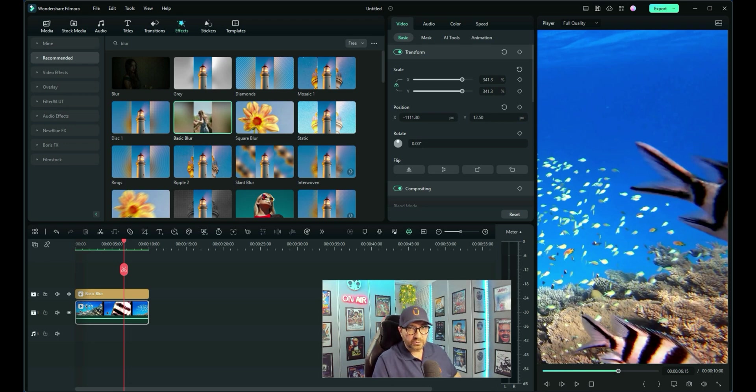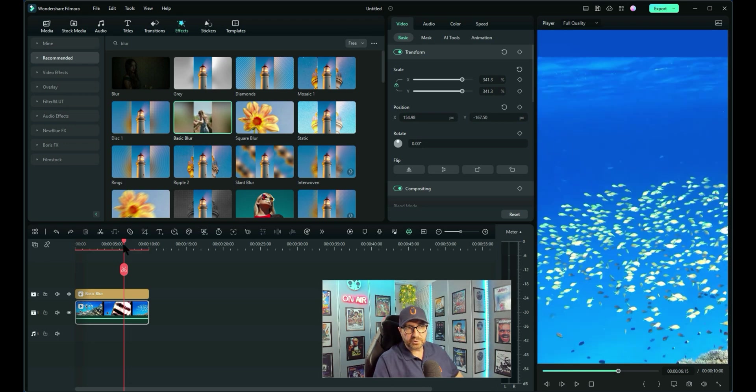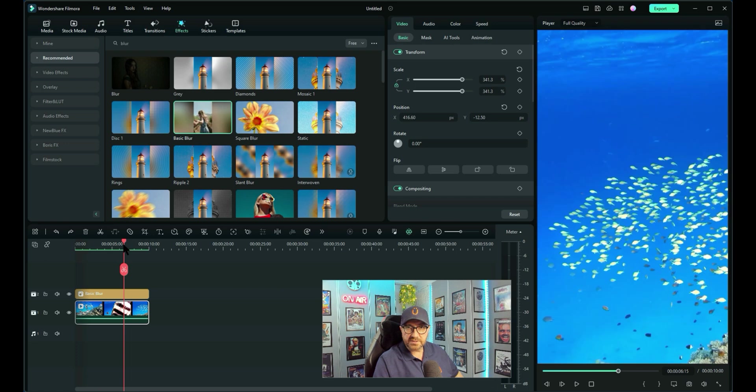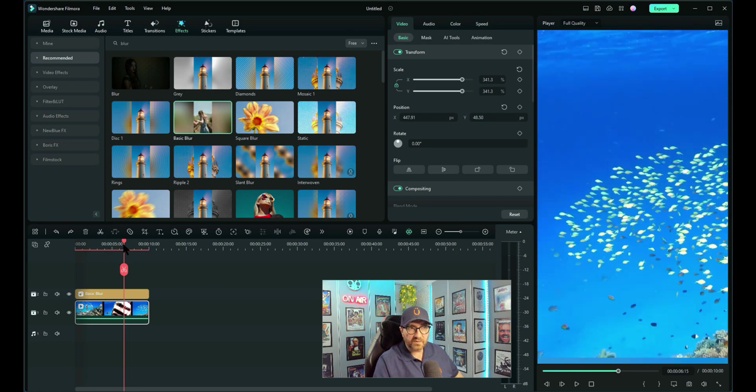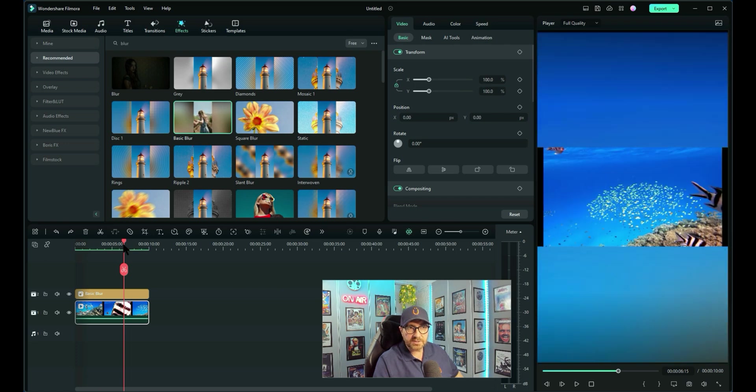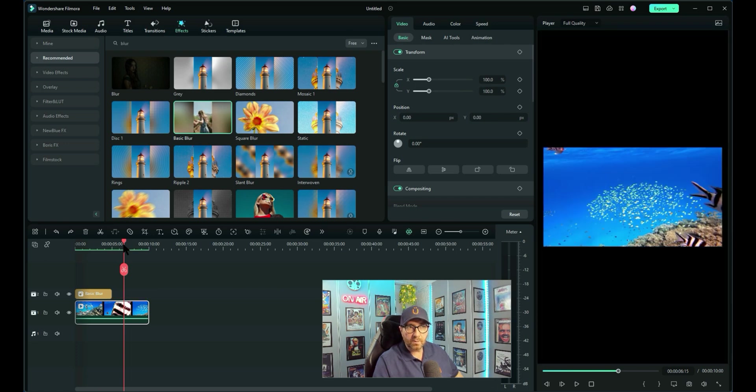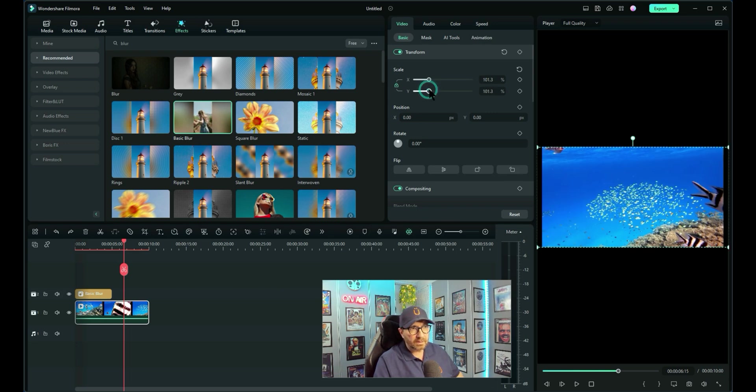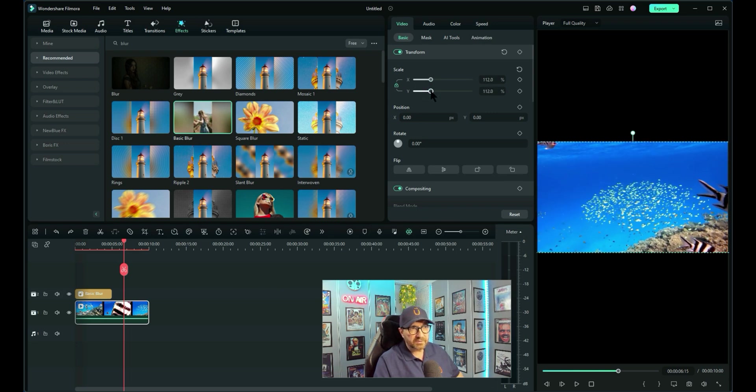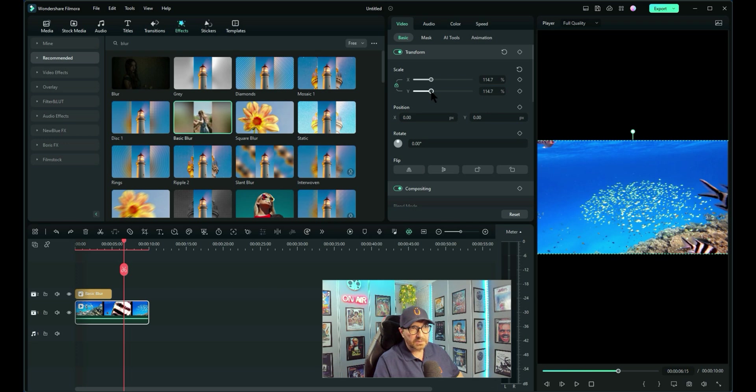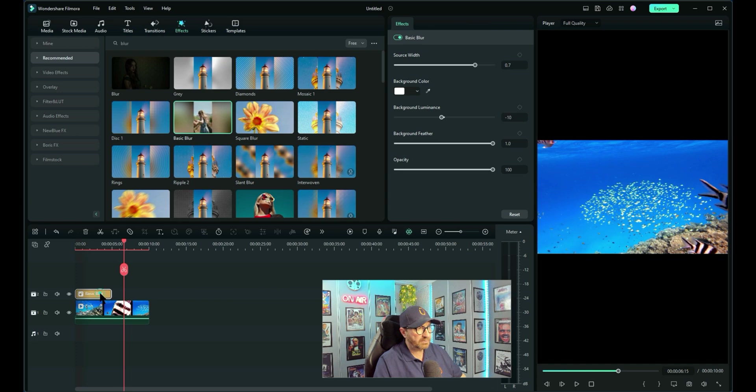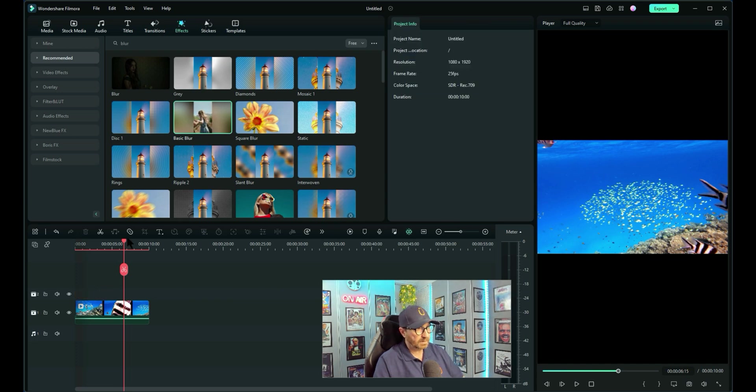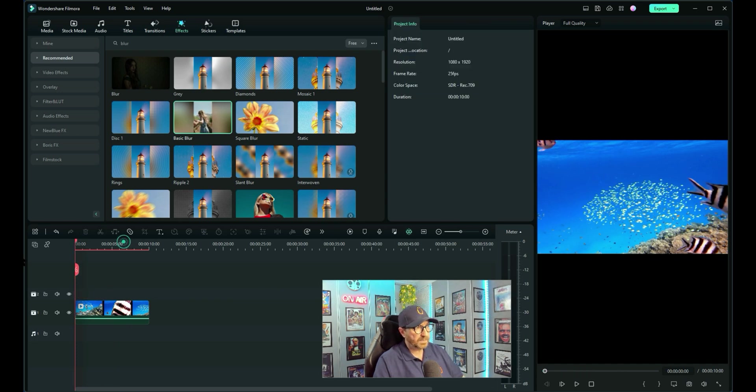So let me just undo most of that by pressing Control Z. And I'm just going through all the things that I've done so far. Control Z takes it back one step at a time. I'll just resize it back to the screen to get rid of the black bars. And let's try some of the other blur effects. Let's have a look. We'll get rid of the basic blur. Put it back to the beginning. And let's have a look at grey.